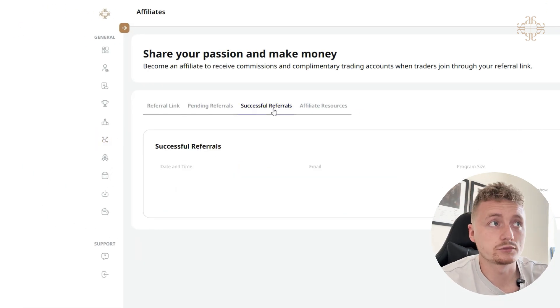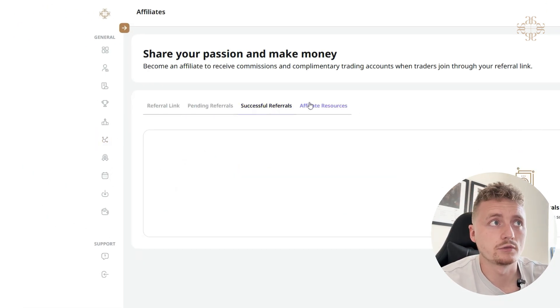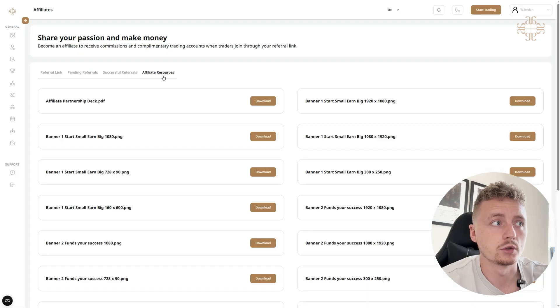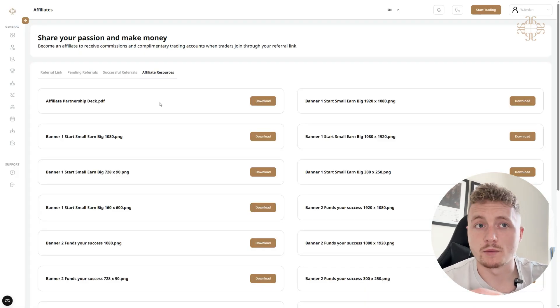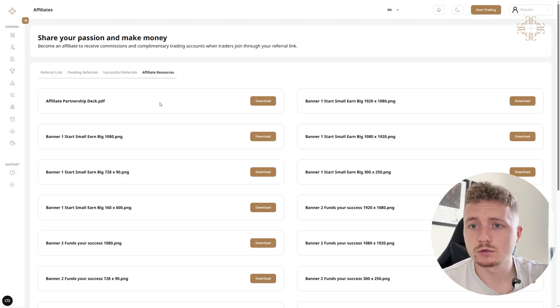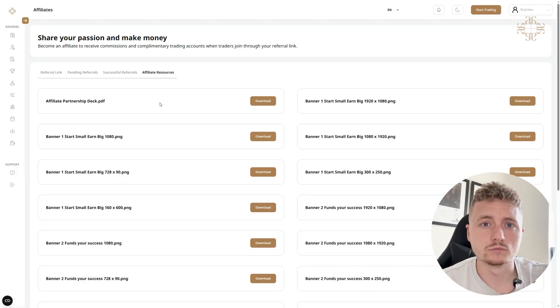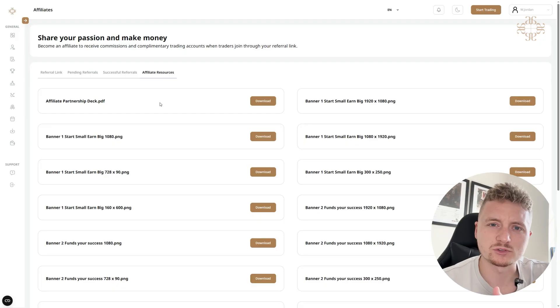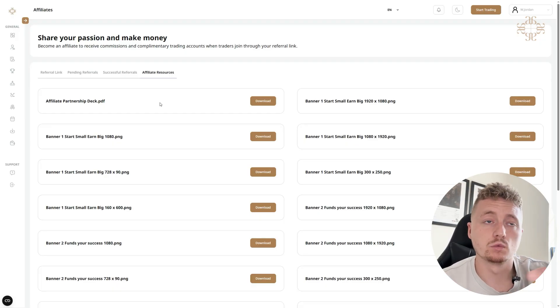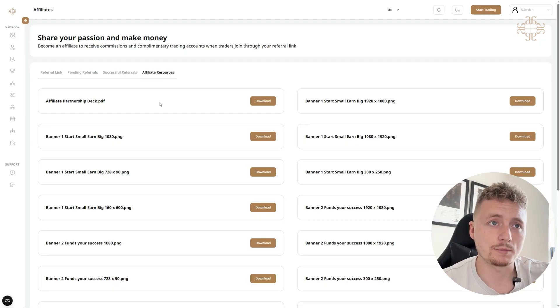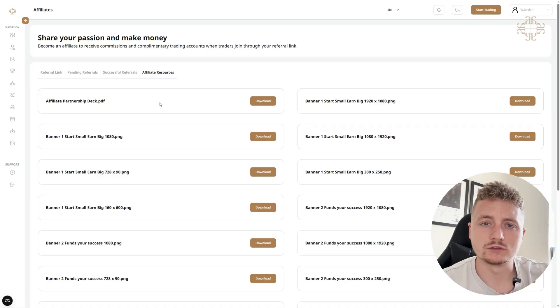And then you've got tabs here which have your pending referrals, your successful referrals, and referral resources. So this is where you can use some promotional materials on your website, your social media, or however you want to promote Audacity Capital. These are ready-to-use marketing materials that you can promote across your platforms.